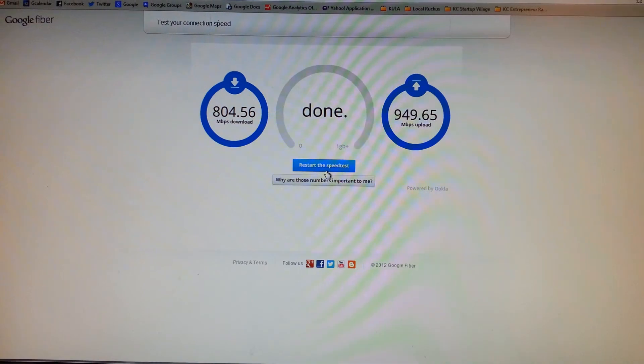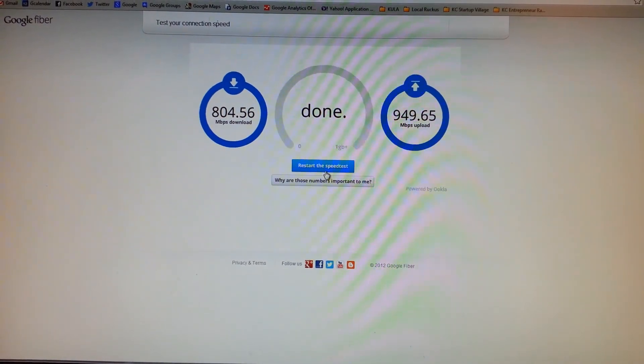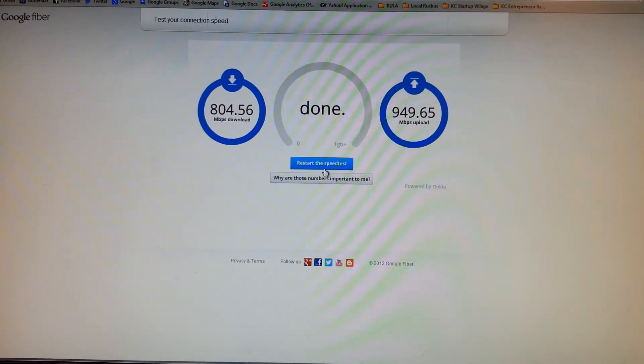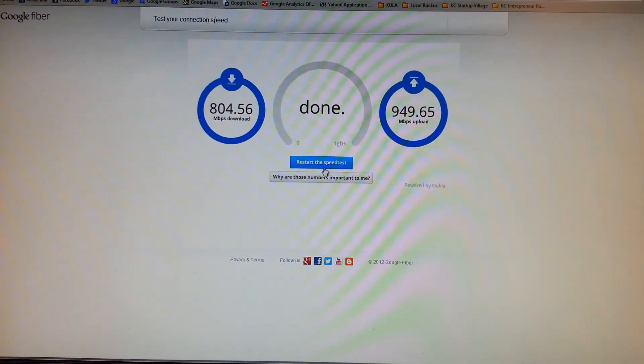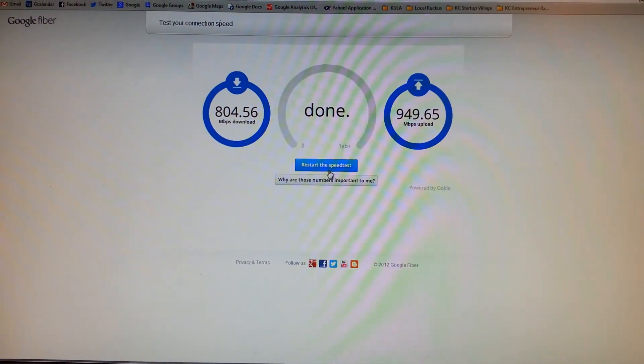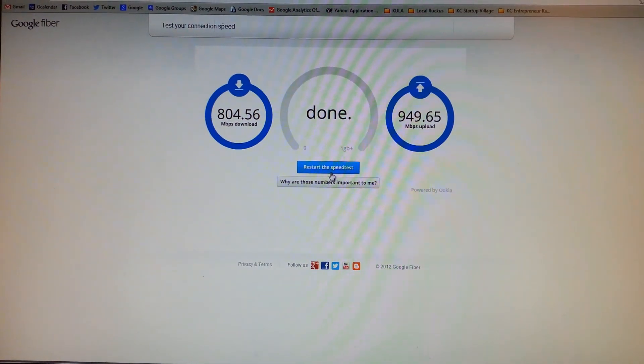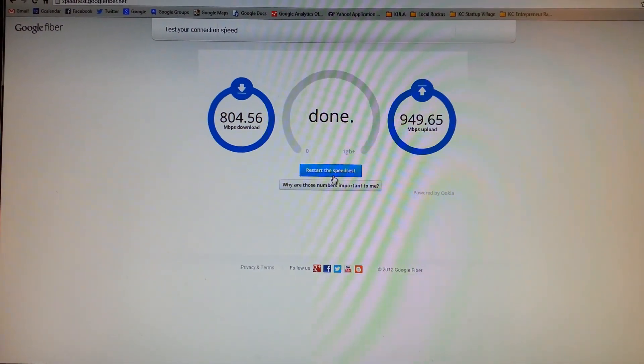Anyway, there it is, done. 804 down, 949 up. Pretty bloody fast. That's pretty awesome.